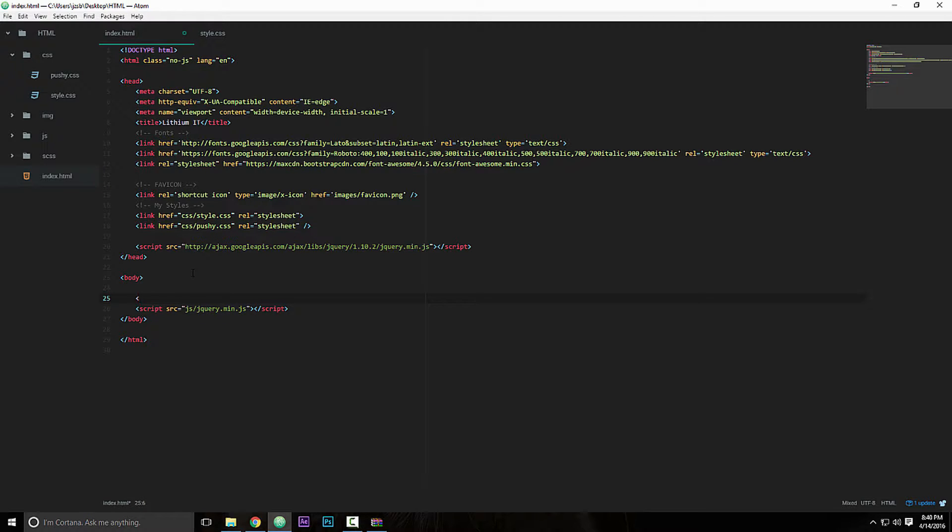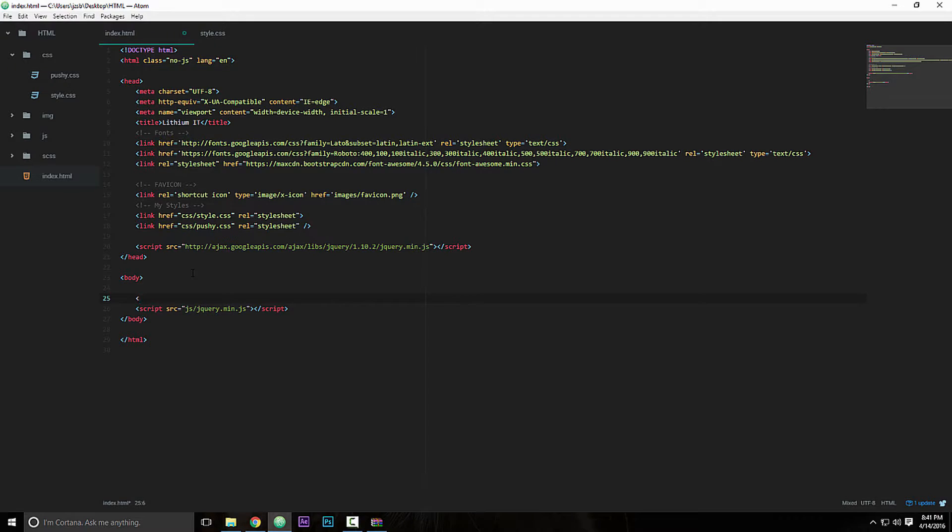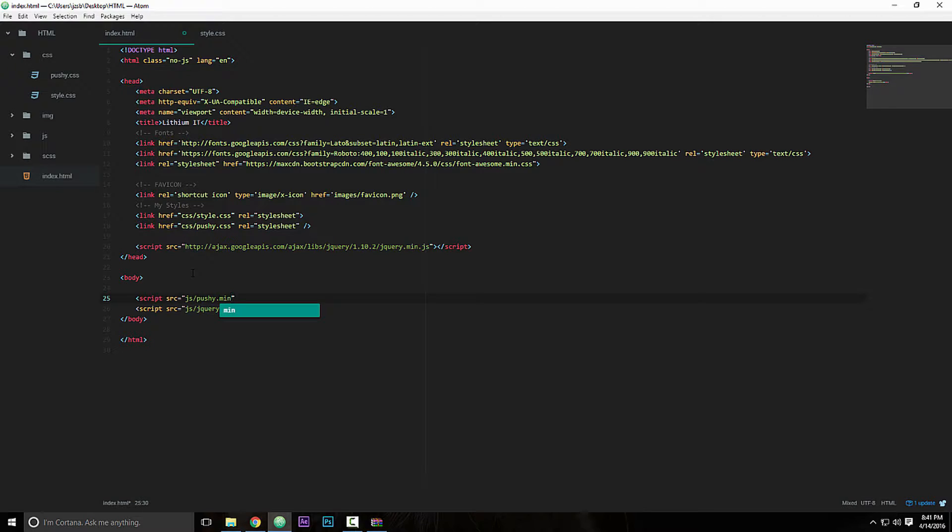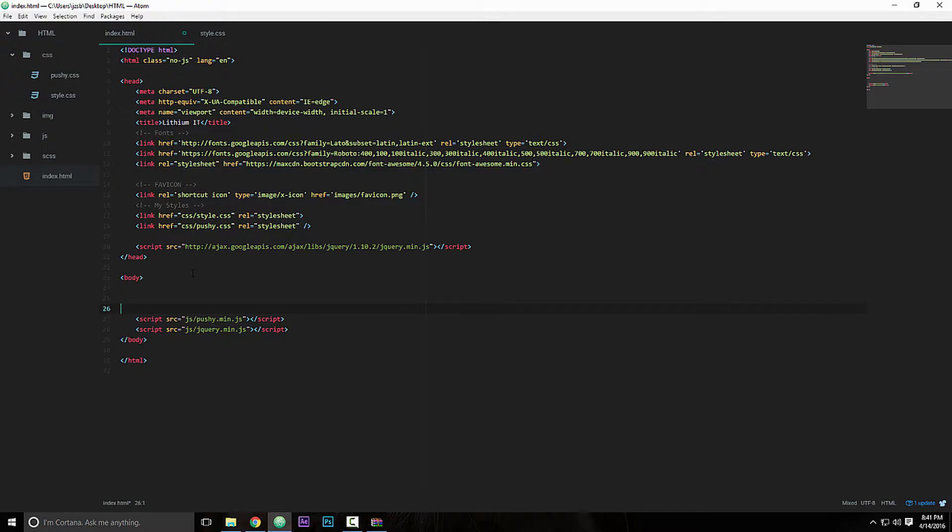And then we got to add our script. So within the body tag, at the very bottom, the reason why we do this is so when the website loads, it loads up the HTML first and then it loads up the JavaScript, so it makes our web browsing easier. So type in script src equals JavaScript pushy.min.js, close it.